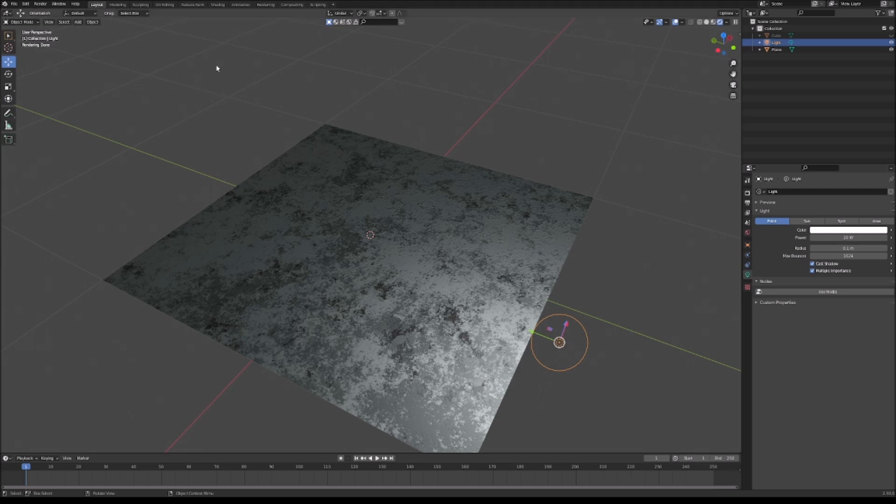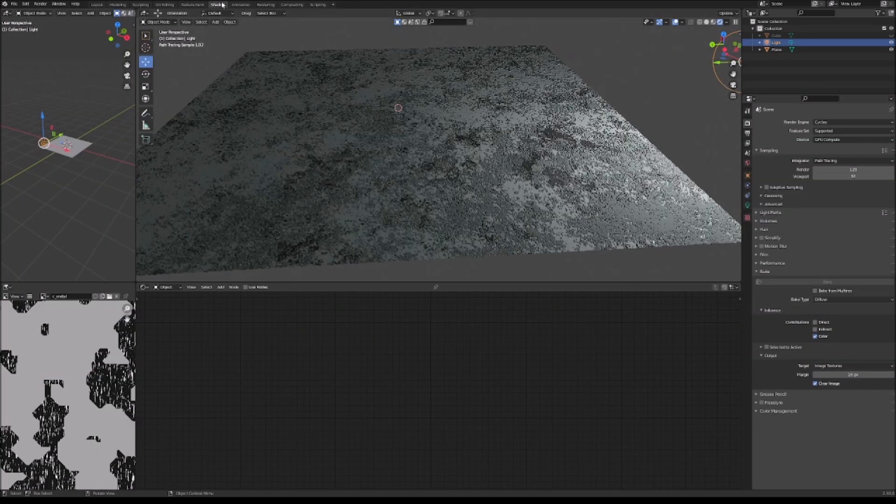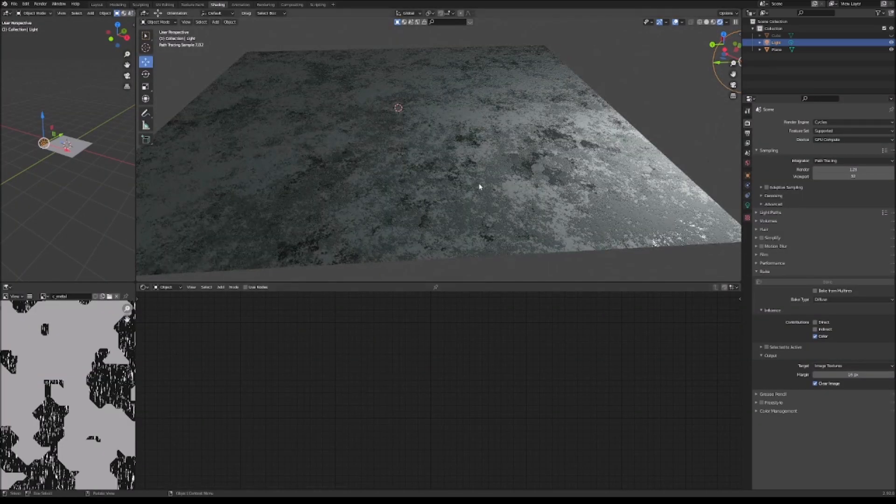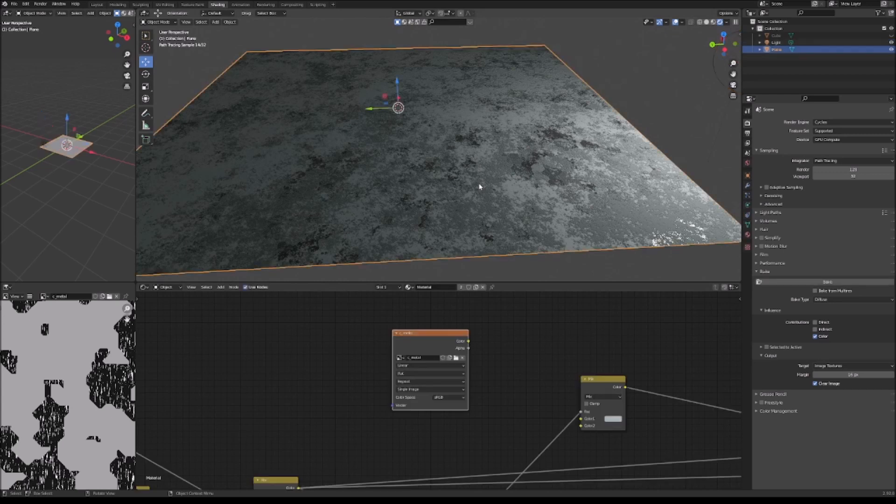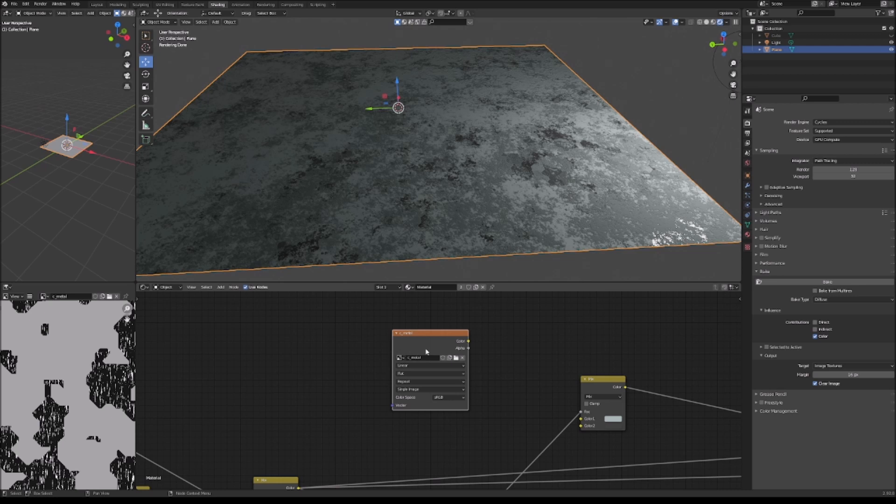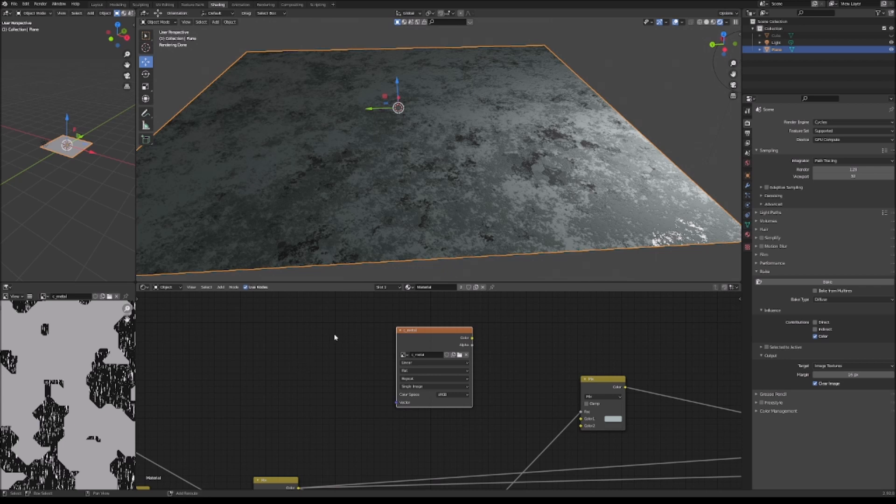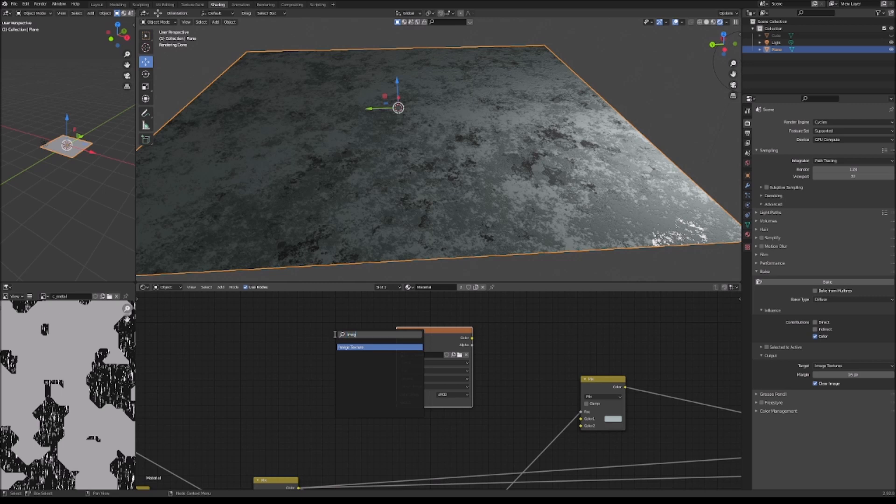So, let's go first to our shading tab. Click on the object that has your texture and be sure to have an image node. Now, you can add an image node by doing Shift-A and searching image texture and that will give you a fresh new image node.